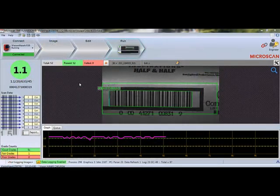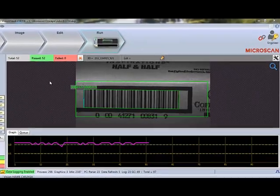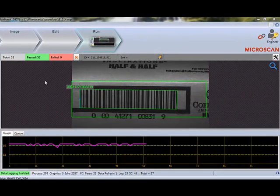Here, I am looking at the VMI run screen, which displays the results of my barcode verification job. In a real manufacturing line, this screen could be displayed using a Panel PC next to the production line, allowing operators to see the grade of each barcode that is made, as well as a visual graph of the barcode quality over time.